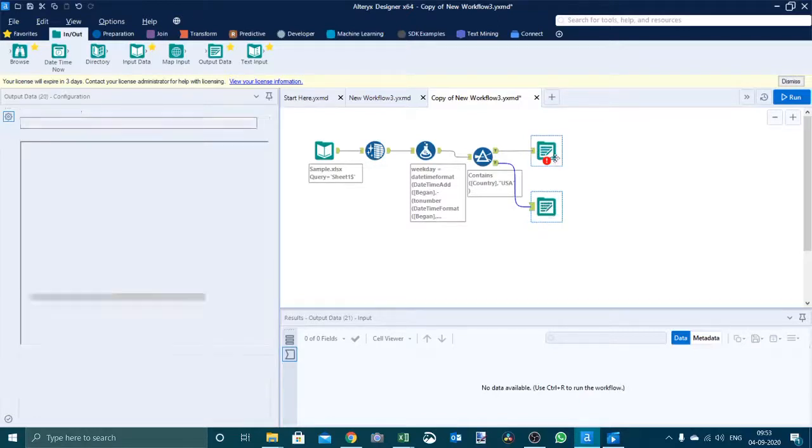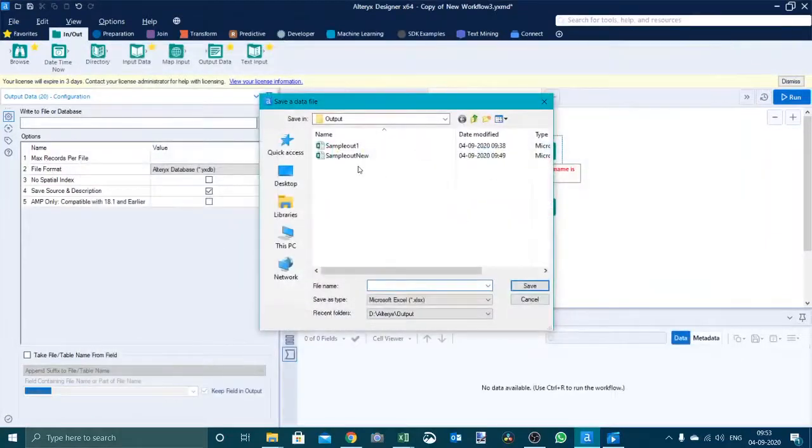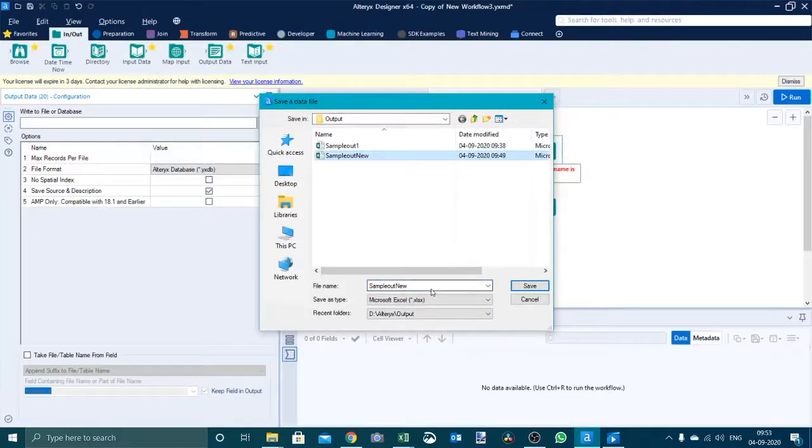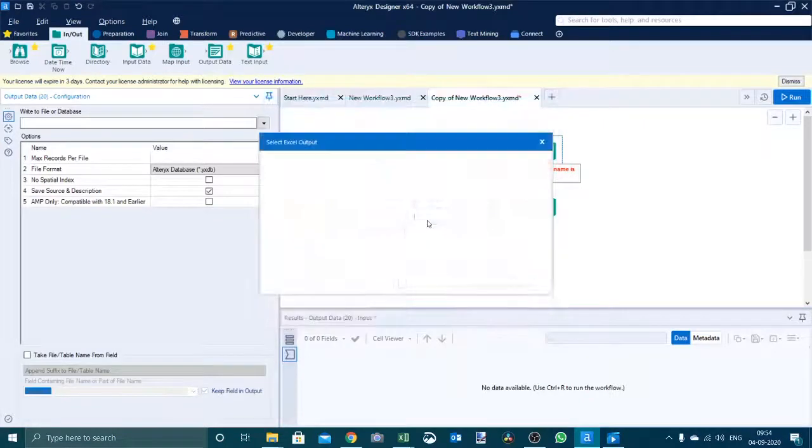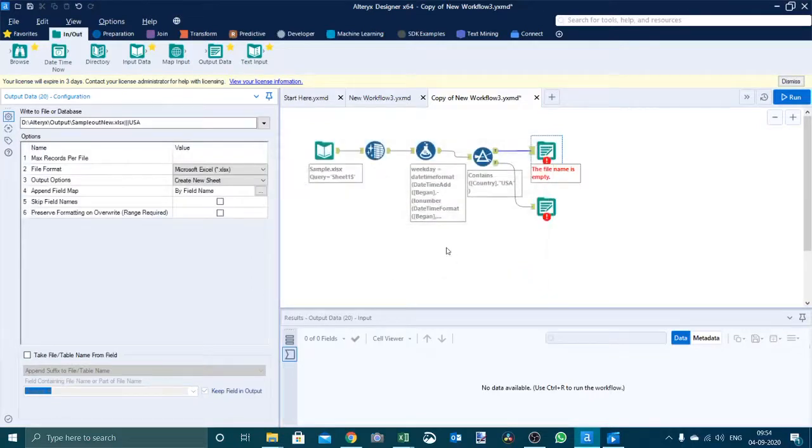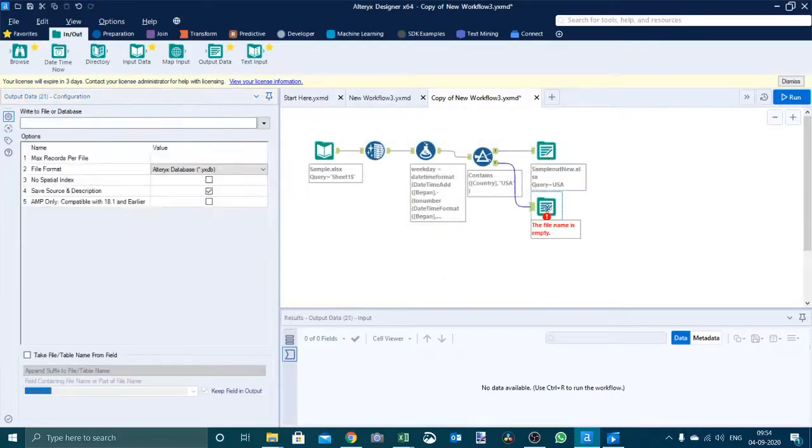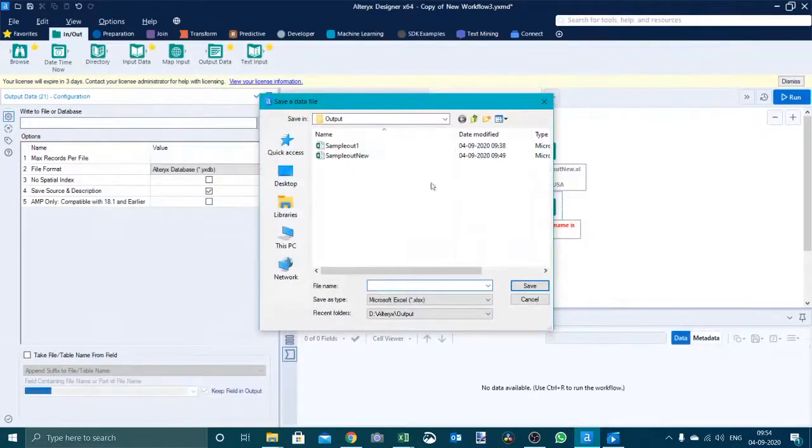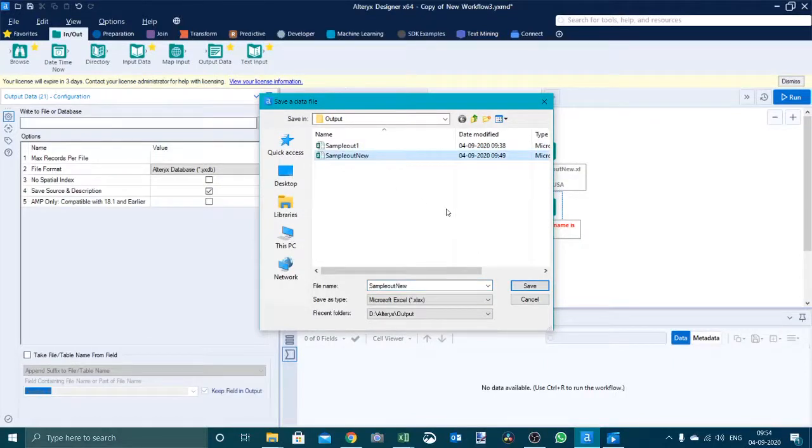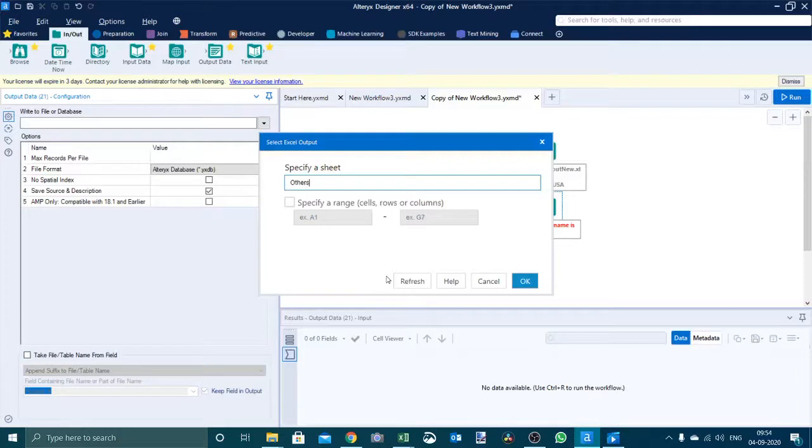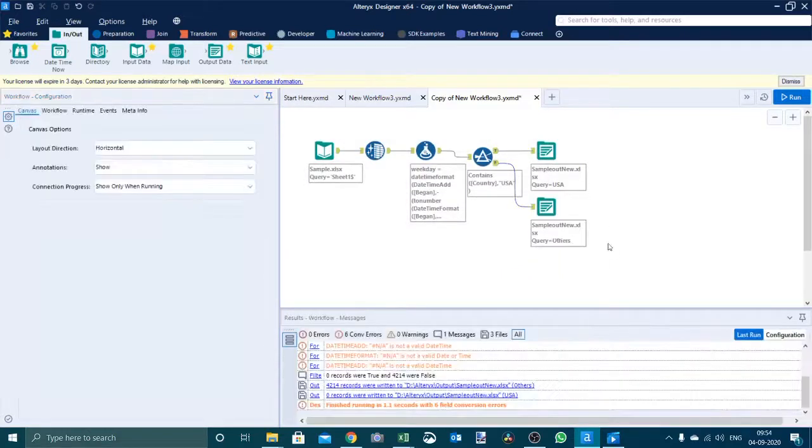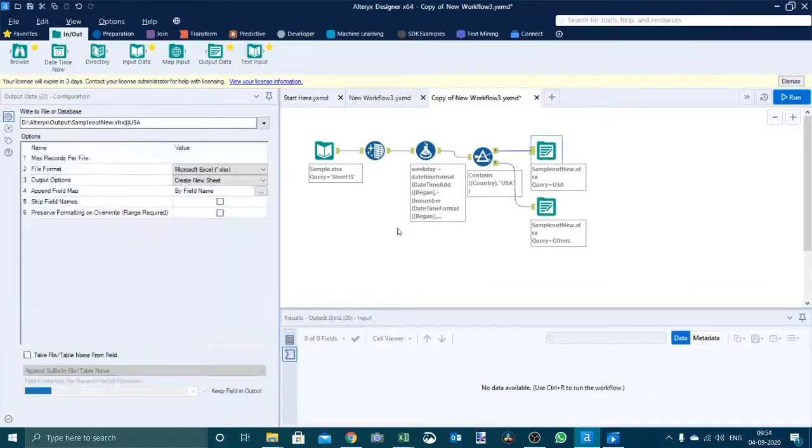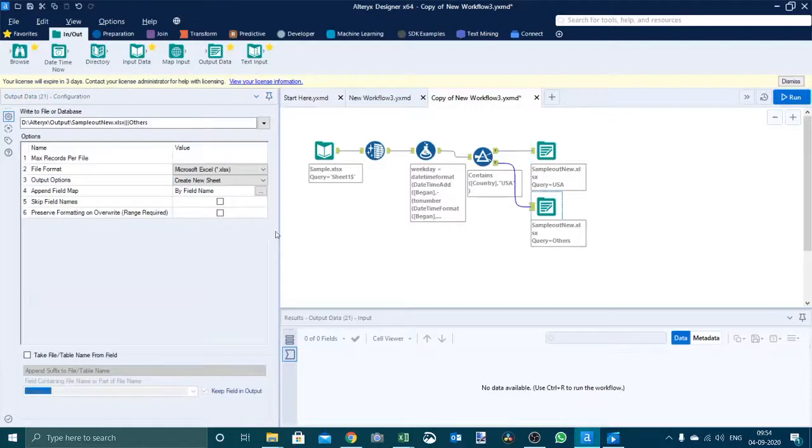Now we will point this to the output folder. We already have one so we have to delete this file. When we are saving we will say yes and we will name the sheet as USA. For this file name, once again the file name should be same for both the output. We will say save again, we will say replace and let's call it others. Another important thing we have to change this output option to override sheet or range for both the files, both the output.